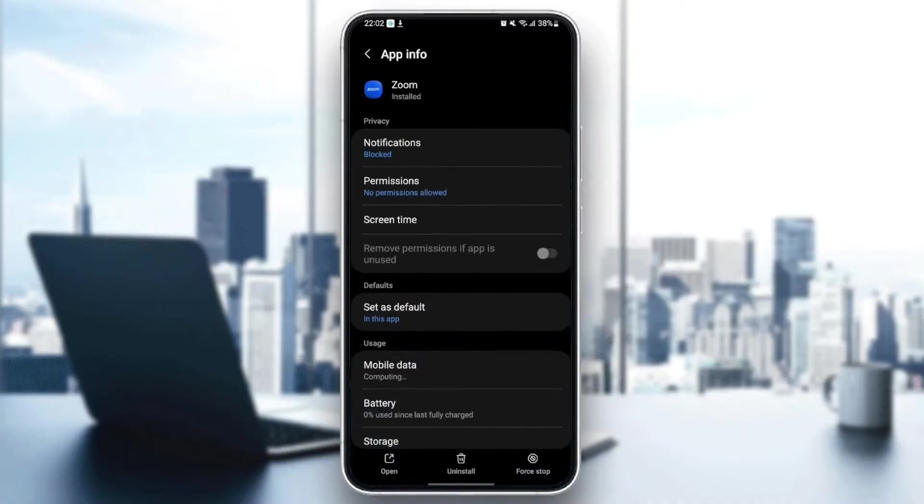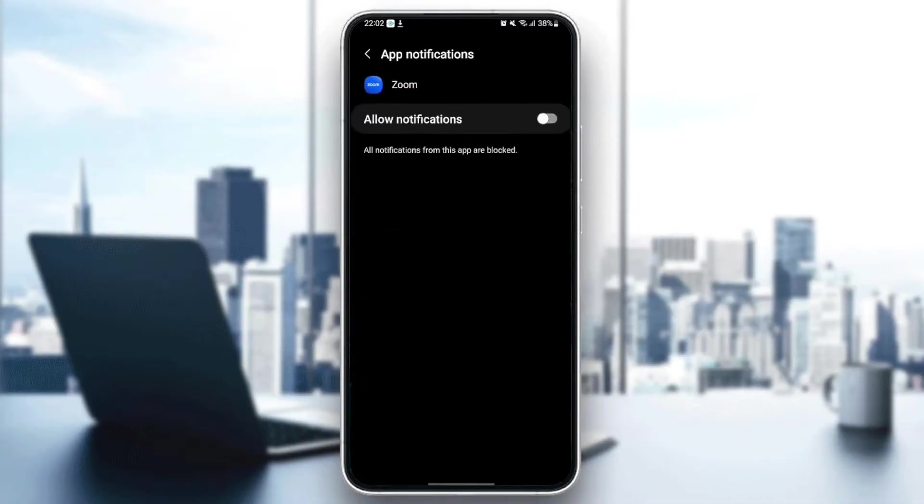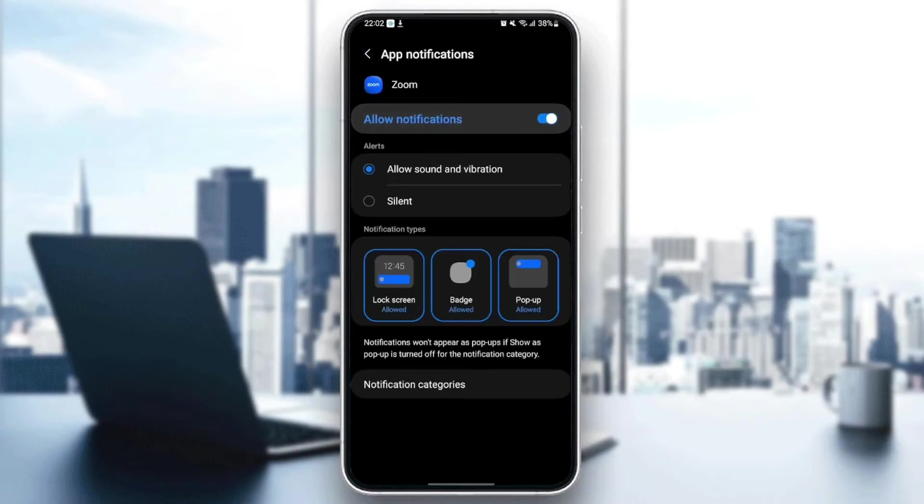And from here, you can change all of the settings related to Zoom application. So the first thing that you need to do is go to notifications. Make sure you allow notifications. And also make sure you allow sound and vibration.